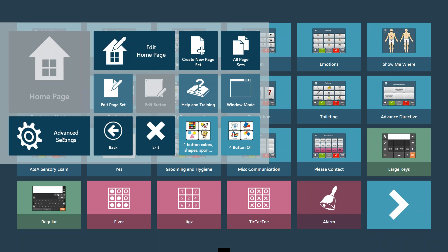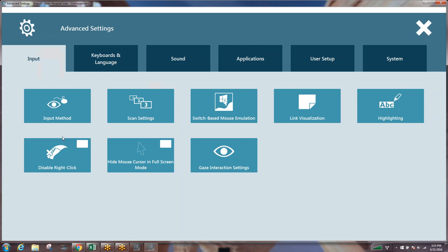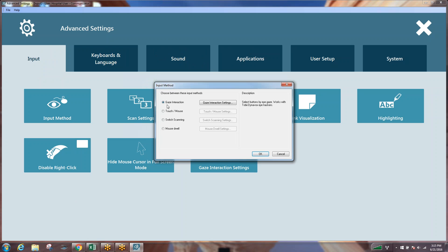So we go into our advanced settings, and we'll see that we want to initially start with our input method, and we want to verify that we currently have gaze selection turned on. If you had touch selection or switch scanning turned on, you want to make sure you have gaze selection or gaze interaction turned on.